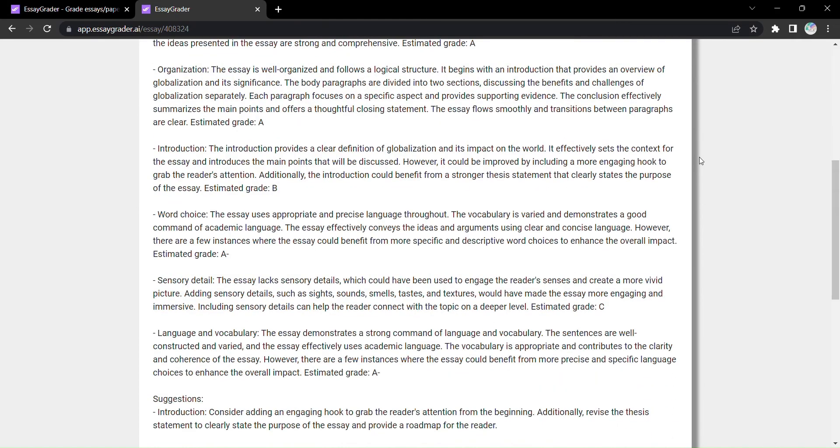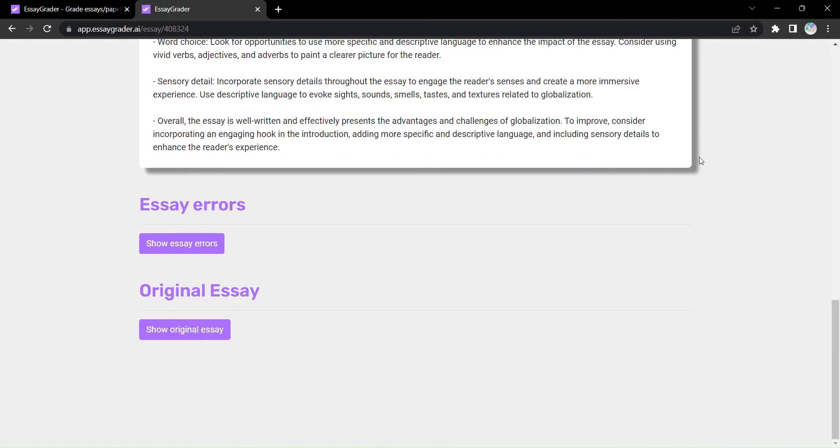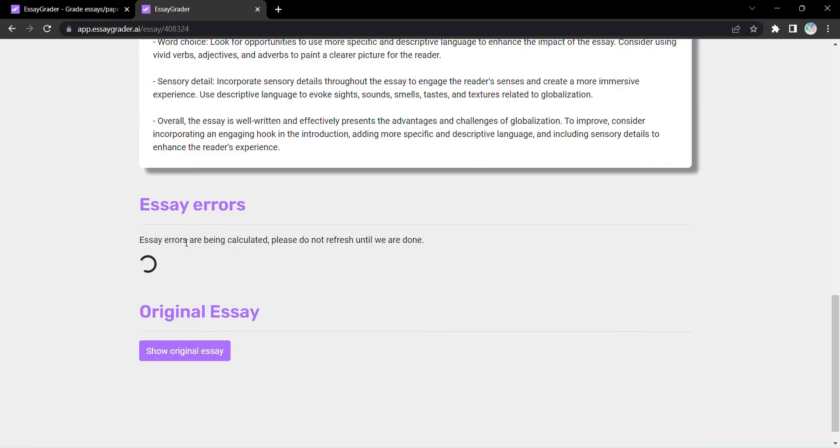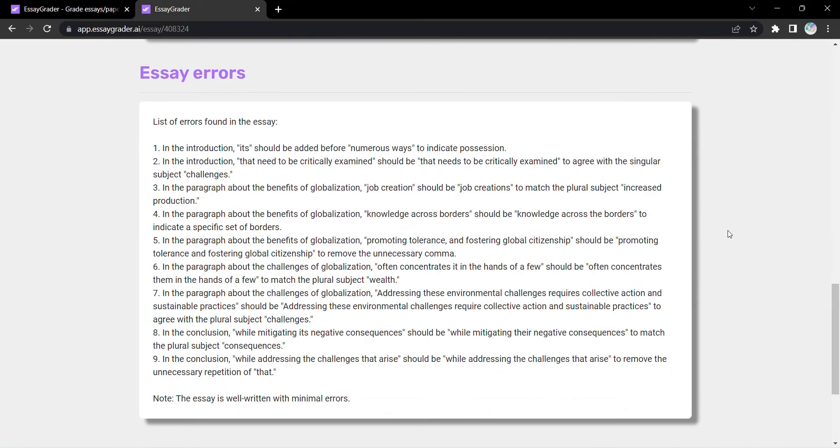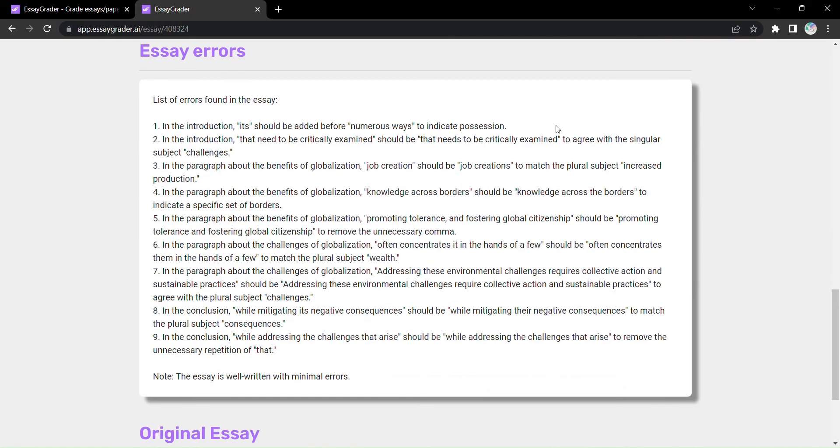Behold, EssayGrader generates a comprehensive report of errors and provides you with valuable insights to help your students improve their writing. It's like having a personal writing coach at your fingertips.